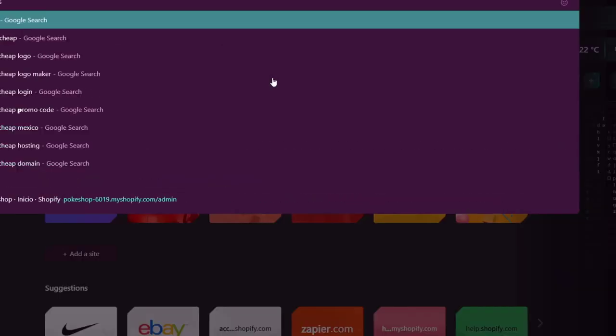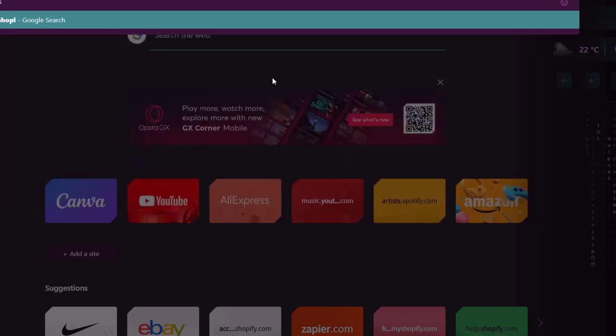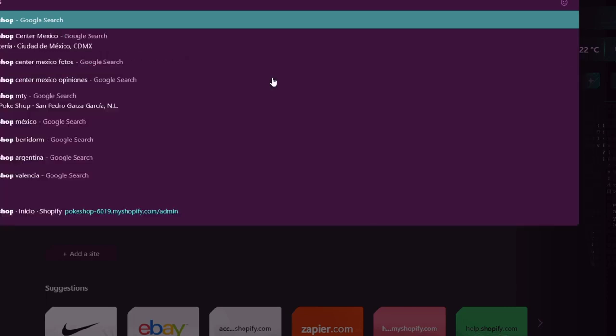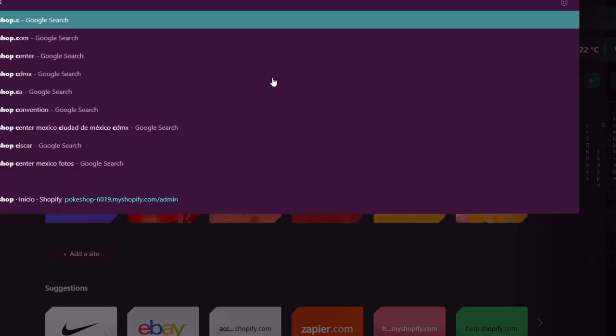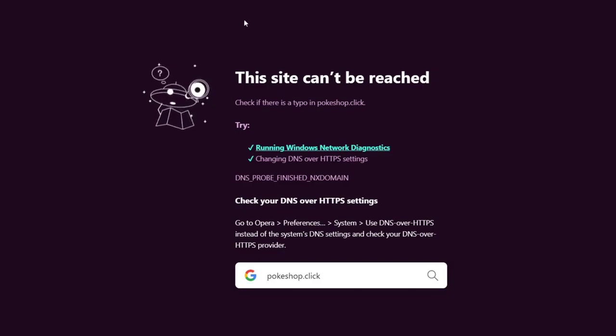After that, you can try looking for, in my case, PokeShop.click. Automatically, this is going to send me to my actual Shopify website.